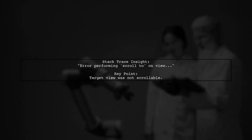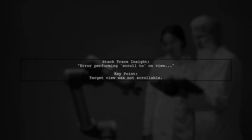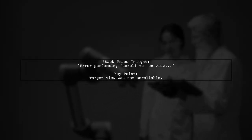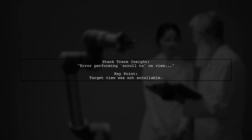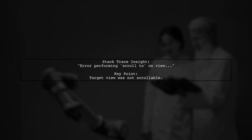Upon reviewing the stack trace, they found a PerformException indicating that the action could not be performed because the target view was not scrollable.